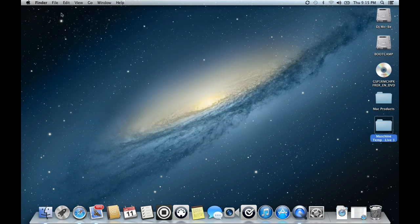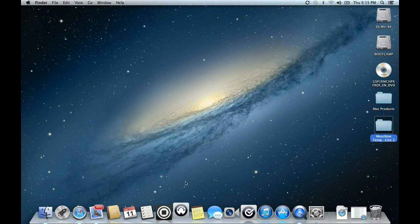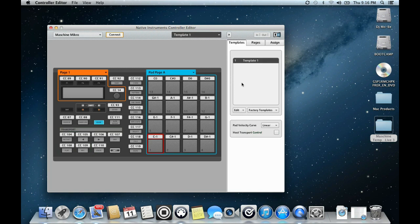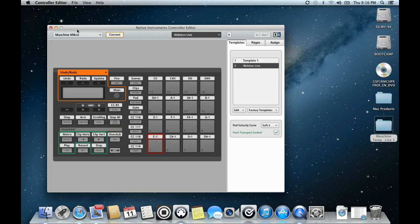It's done. Close it. Then don't forget you have to go to your Control Editor. Wait for it to open. Now you have to go to Factory Templates, select the template. On your Machine you have to press Shift, then Alt+Shift, and press F1 so that it enables you to use the Machine Micro as MIDI mode.